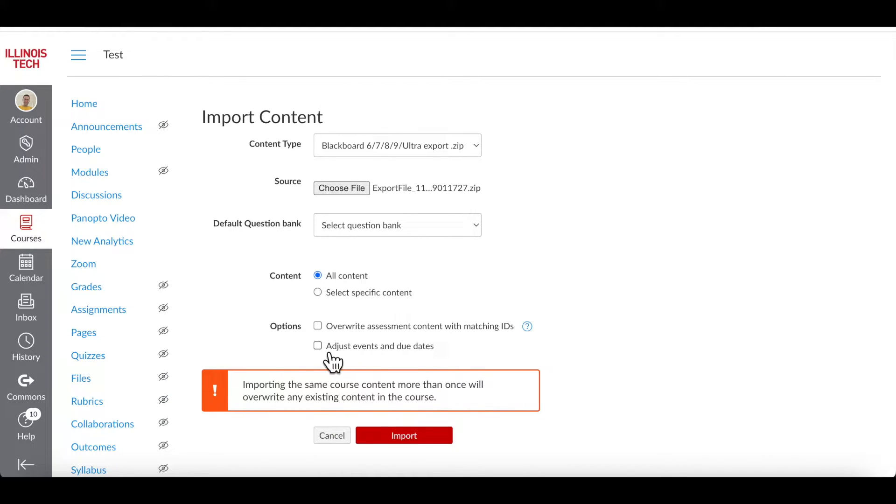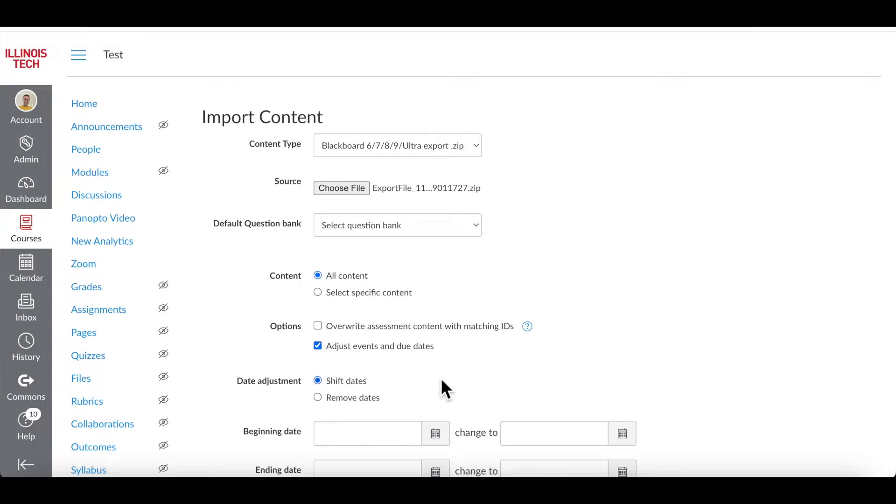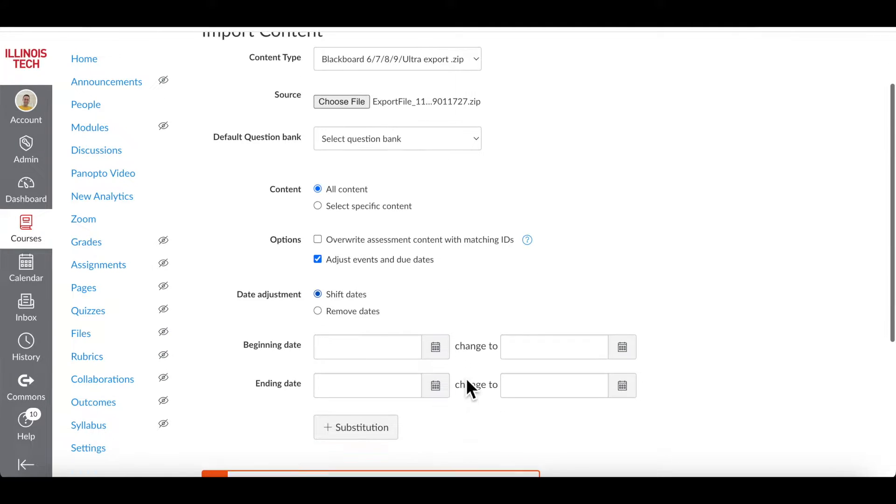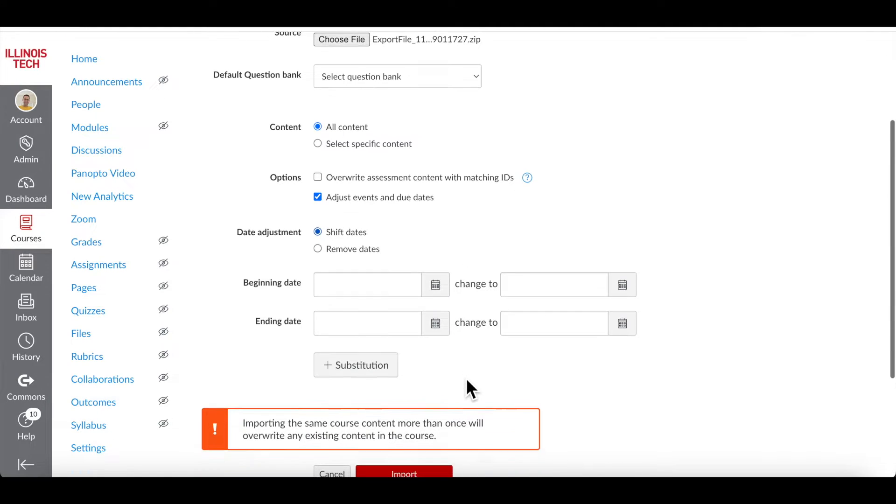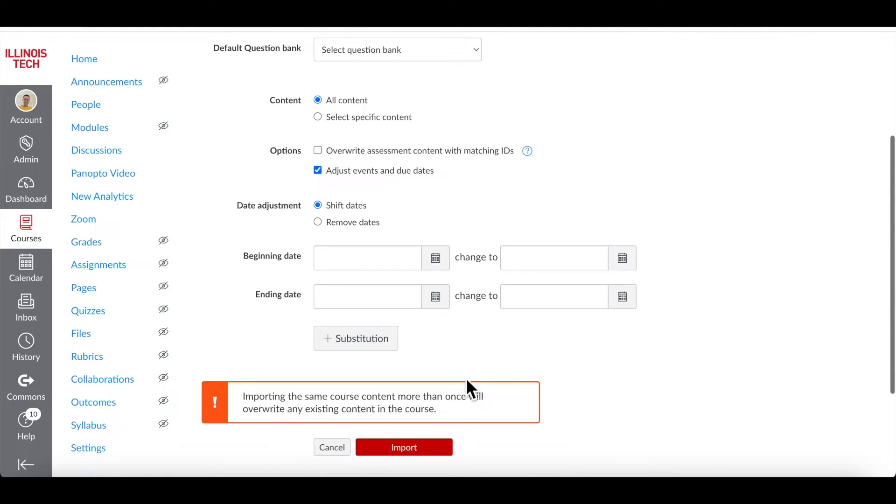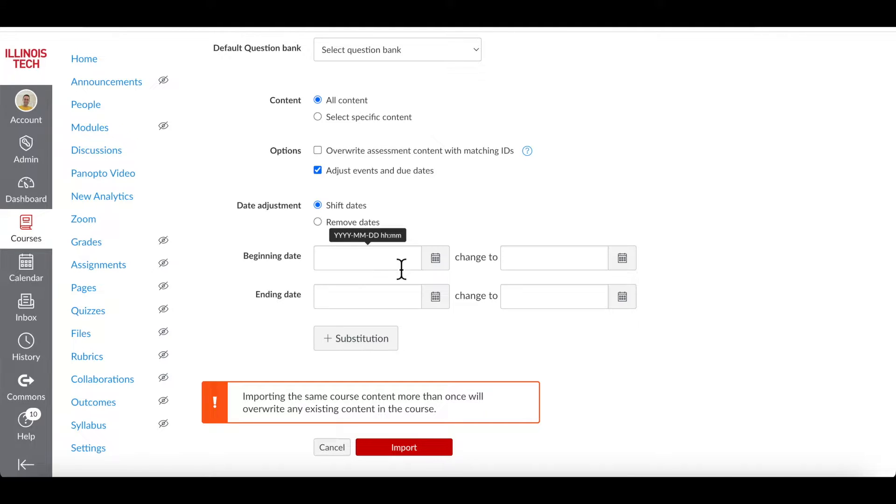If you want to, you can adjust the dates for all assignments with due dates. Enter the beginning and end dates for the content you're bringing in and the dates for the upcoming semester.